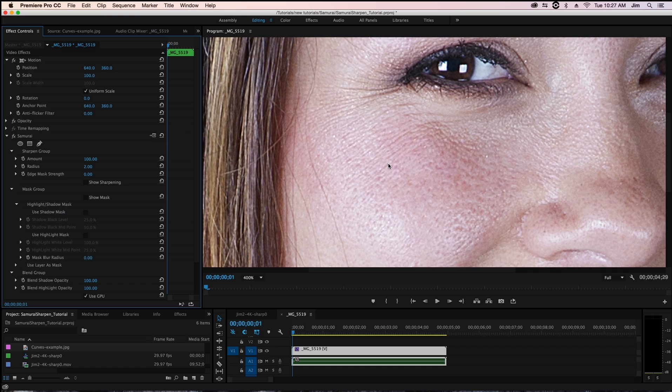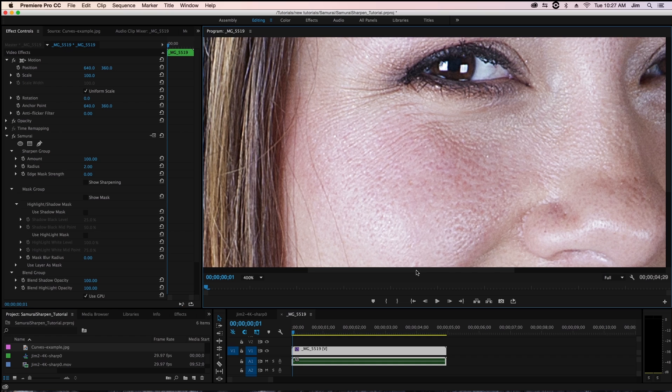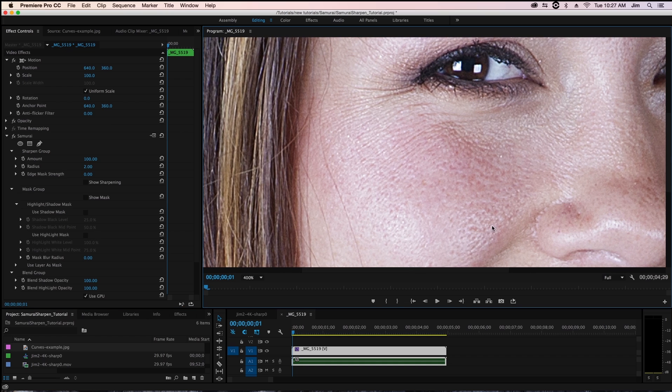her crow's feet, and other minor wrinkles in the skin. And this is not necessarily something we want. It's making something obvious that we probably don't want our audience to notice too much.